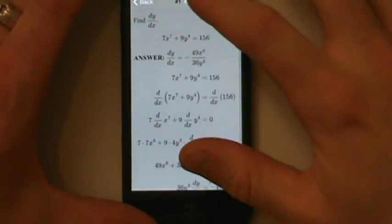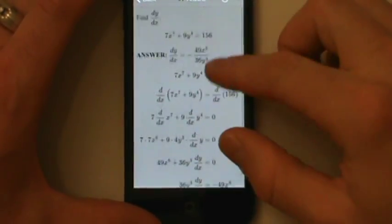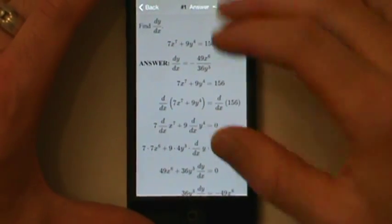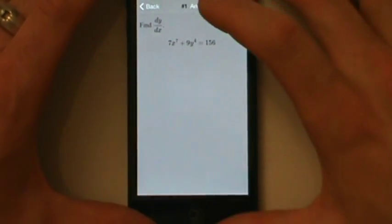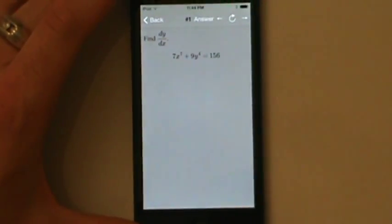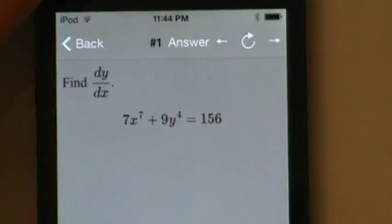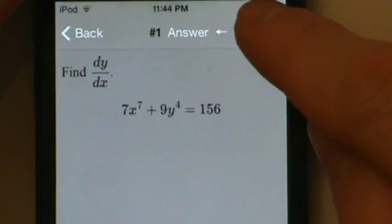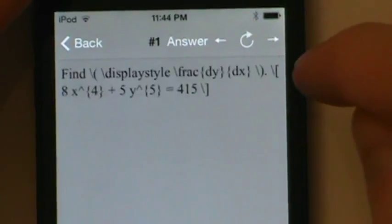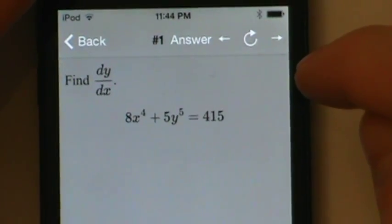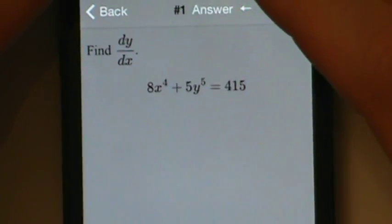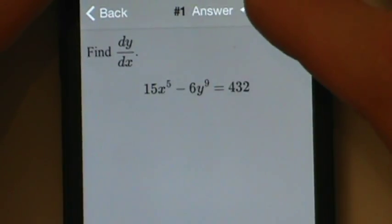Tap the answer button to get the actual answer and a step-by-step solution on how to get there. Once we go through that, we can tap answer again to hide the answer and work through the problem again. Or we can tap the refresh icon — that circular arrow — to regenerate the problem with a different set of numbers. We can practice the same type of problem just with different numbers, and keep doing that over and over until we get the hang of it.